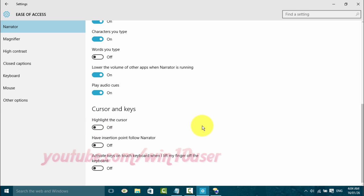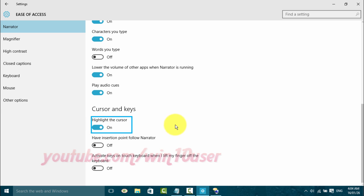Off — highlight the cursor toggle switch. On — highlight the cursor toggle switch.